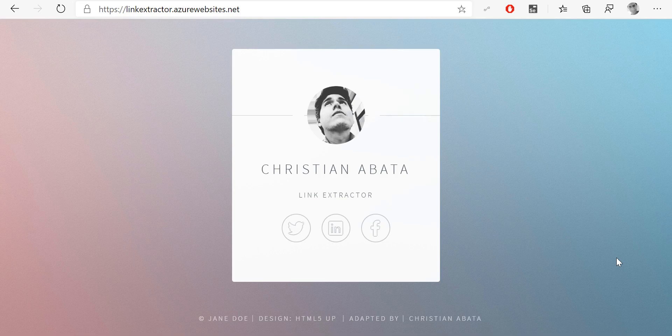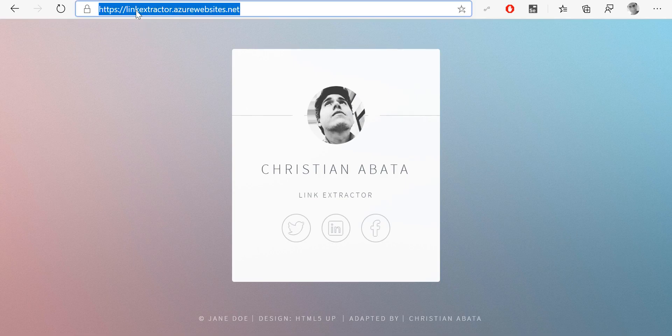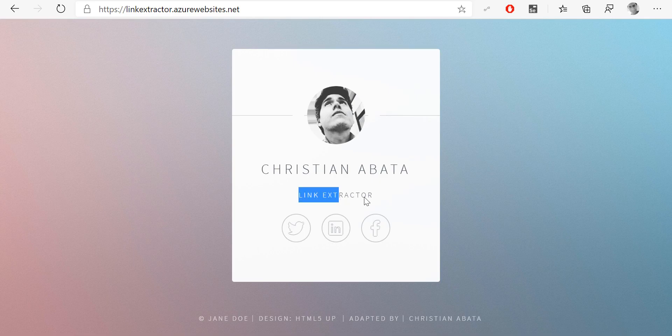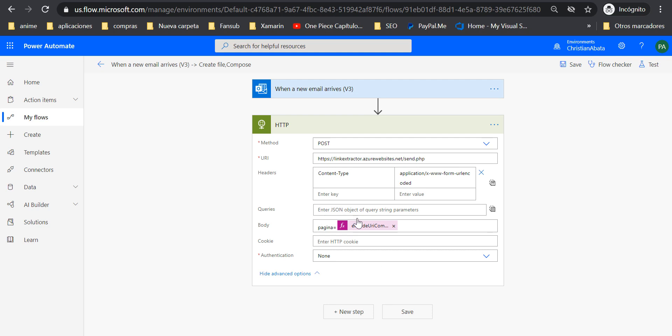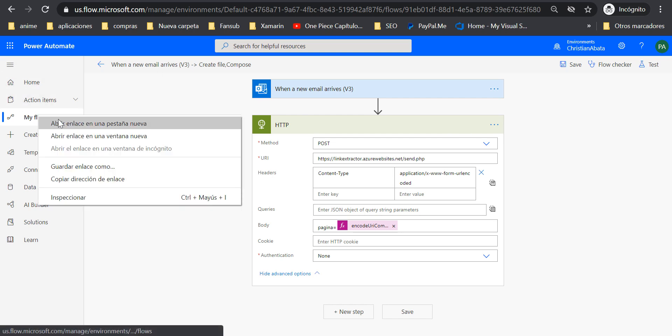So I decided to make a service. This is the service, as you read here, it's a link extractor. So what does this service do? Please let me show you in Power Automate. I'm going to open Power Automate and start building this flow from the beginning.